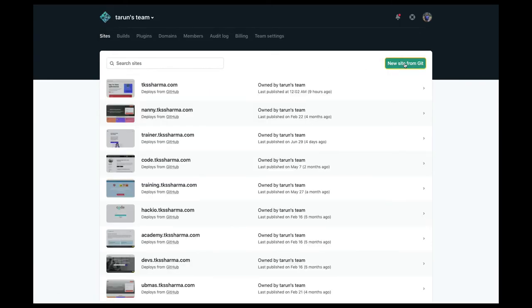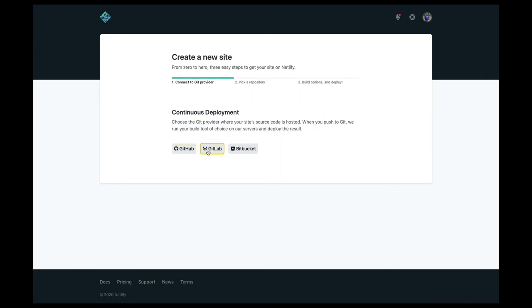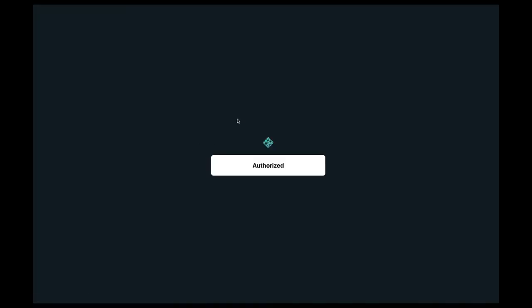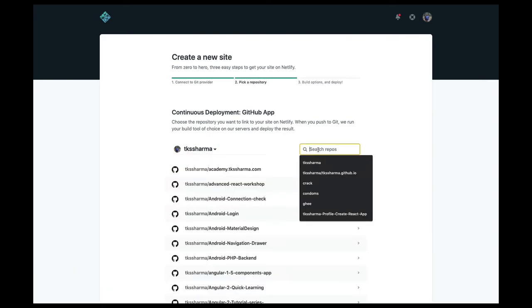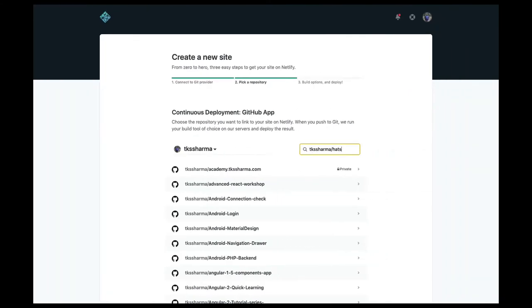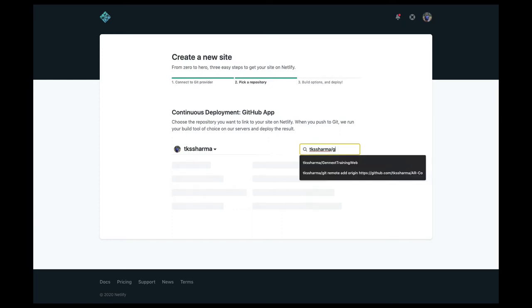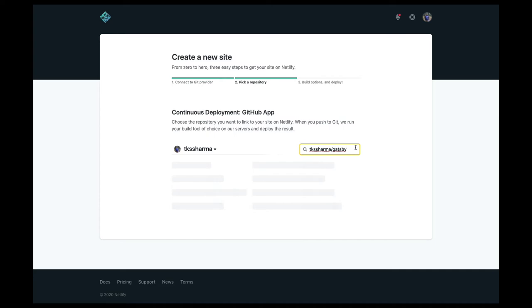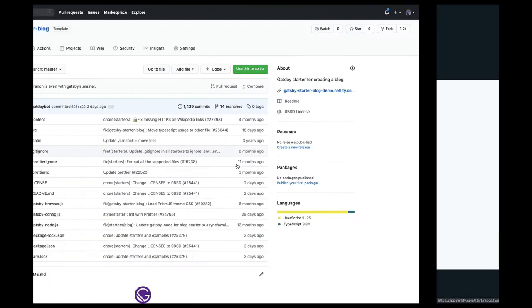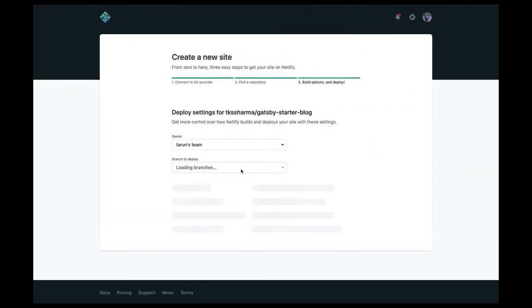Go to the Netlify Sites section and click 'Create a new site from Git.' Here you can do integration with GitHub, GitLab, or Bitbucket — it's not necessary that your repository is on GitHub only. Netlify will look into your repository and you tell it which repository to create a hook for. My repository name is Gatsby Starter Blog. I'll connect to GitHub, it will authorize me, and then I can search for the repository.